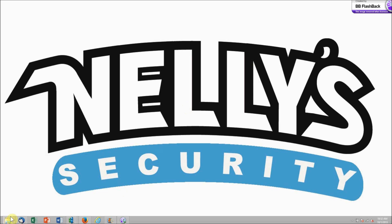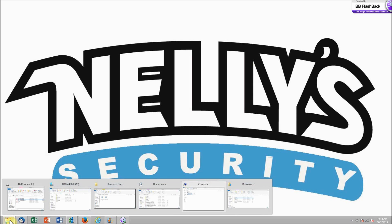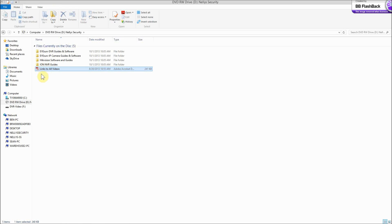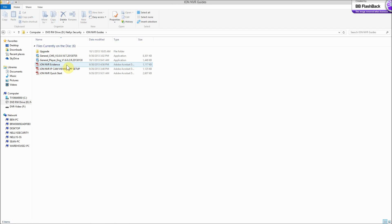Today I'm going to show you how to install and use the CMS software for your ION NVR. First, go to My Computer once you've inserted the CD that came with your NVR. Open it up and you'll see the ION NVR guides and then you'll see the general CMS tool. Open that application and it will prompt you to go ahead and install the application.